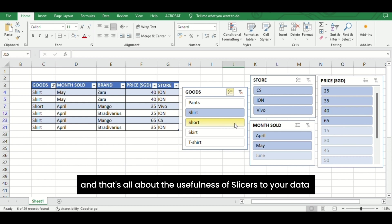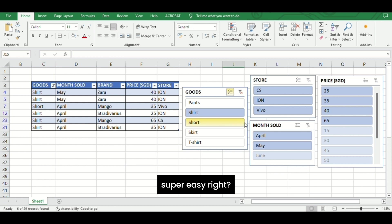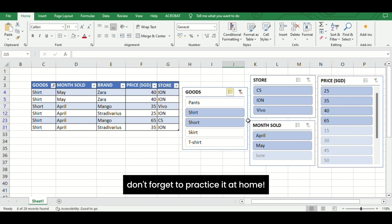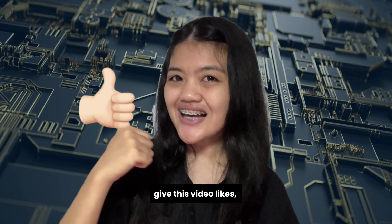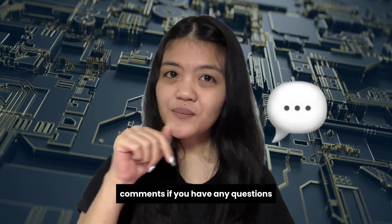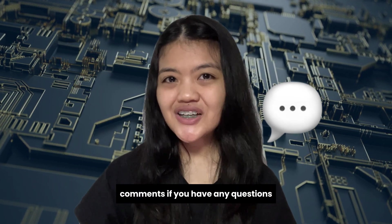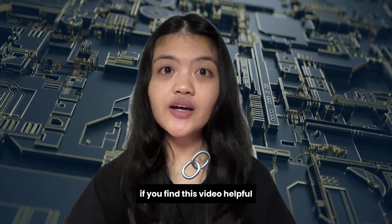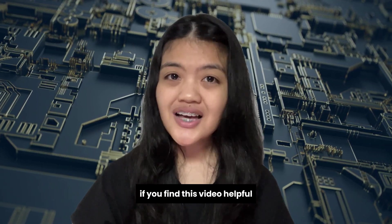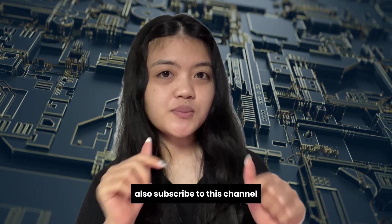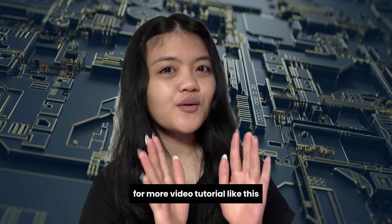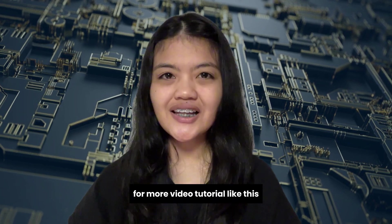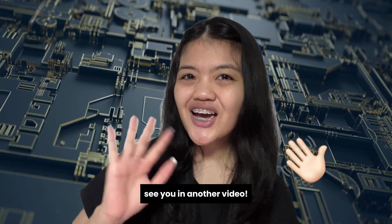And that's all about the usefulness of slicers to your data. Super easy, right? Don't forget to practice it at home! If you like this video, comment if you have any questions, and share it with your friends if you find this video helpful. Also, subscribe to this channel for more video tutorials like this. See you in another video! Bye!